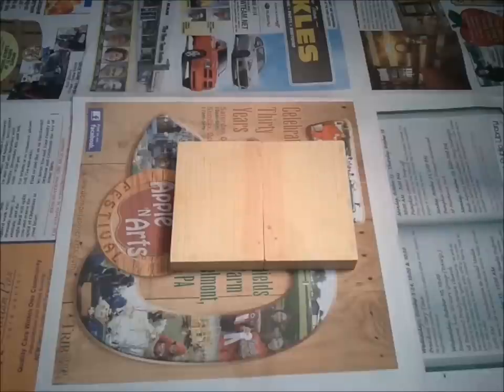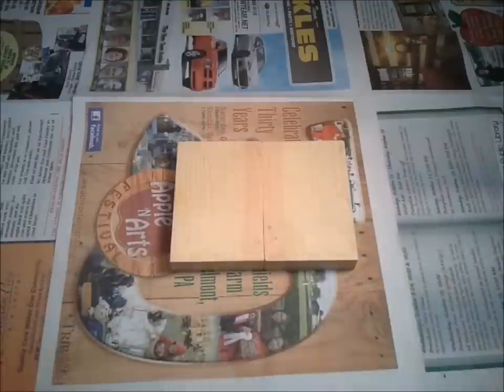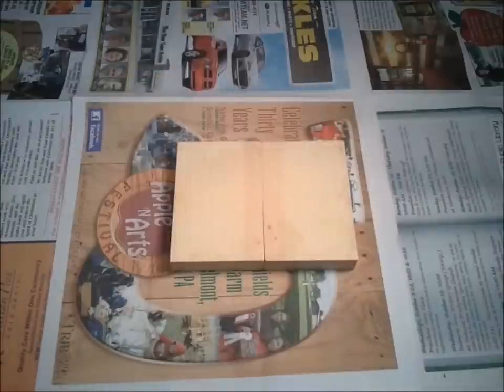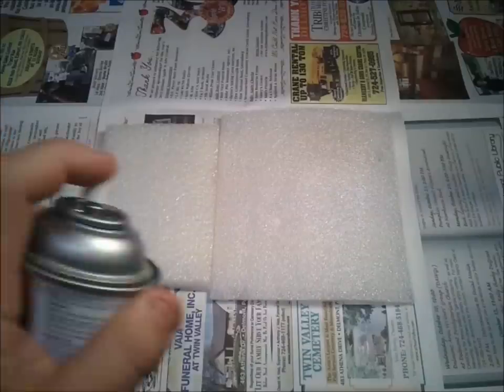Give the blocks a good healthy dose of spray adhesive. You're in no hurry, you want the spray adhesive to dry. I'm also going to apply it to the foam.